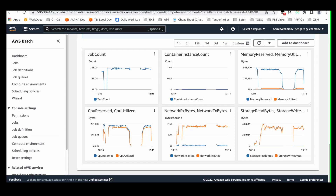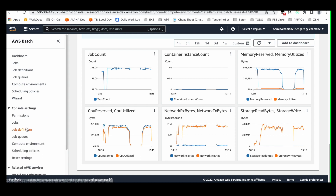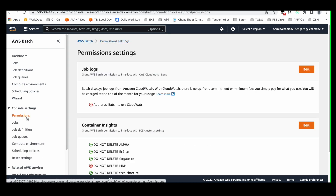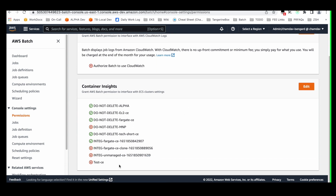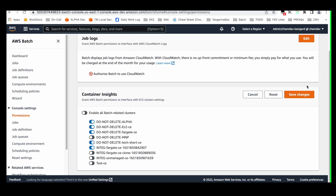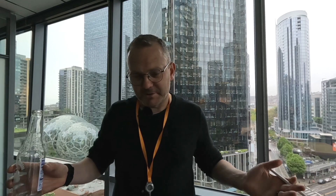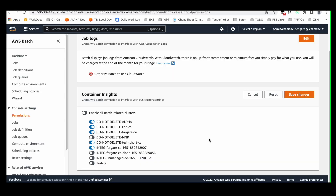One of the things we've added to the console to help make this easier — because some customers may have 10, 12, or even 50 CEs, and you don't want to have to go into the details for each one — is a new section called console settings. The console settings on the left-hand side will have a section for permissions, and then you can see all of your containers and whether or not the container insights option is turned on. When you click in to edit that, you can do them all at once — enable all of them, disable all of them, or selectively toggle two, three, or four. That makes a whole lot of sense and it's going to be way faster.